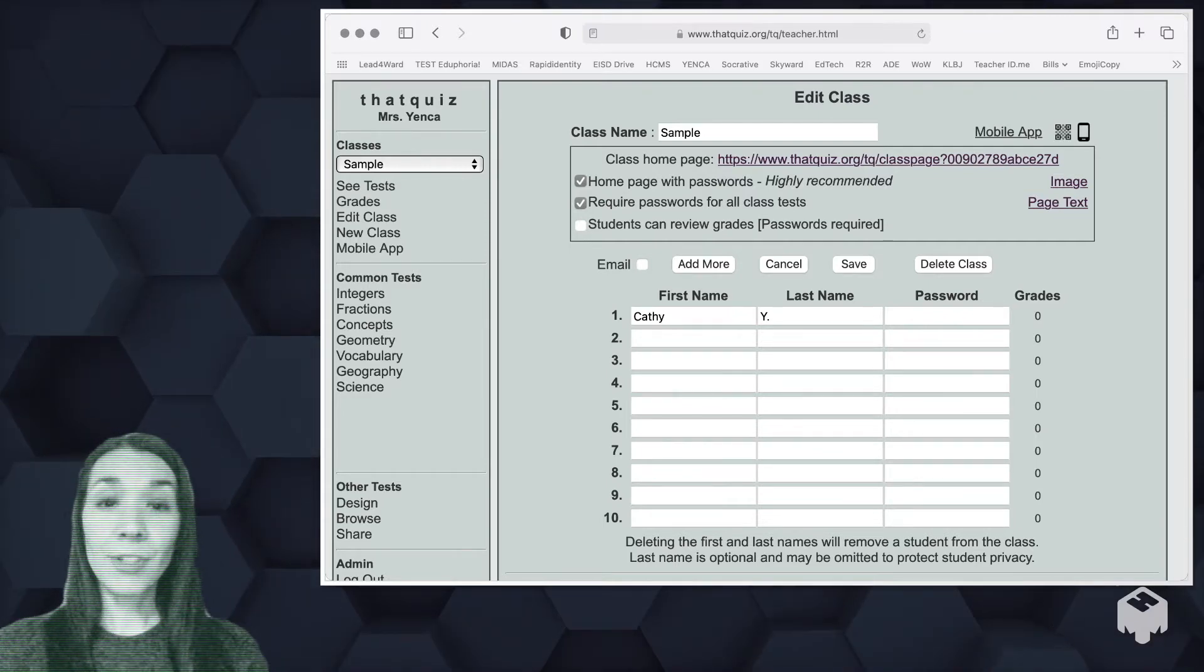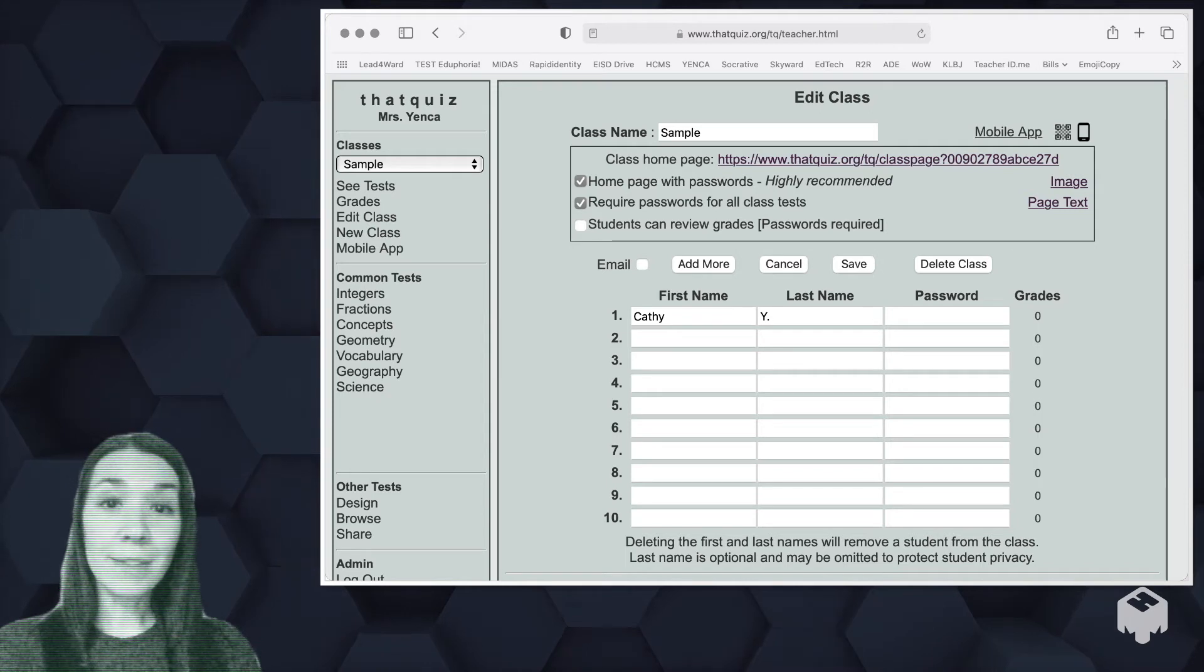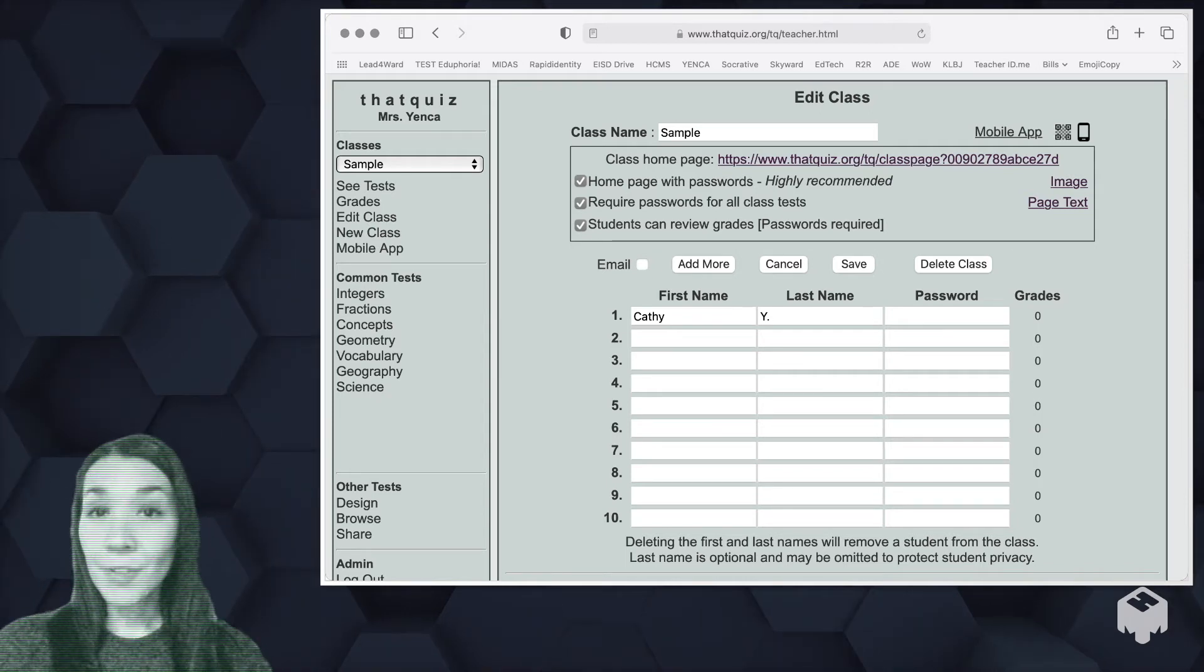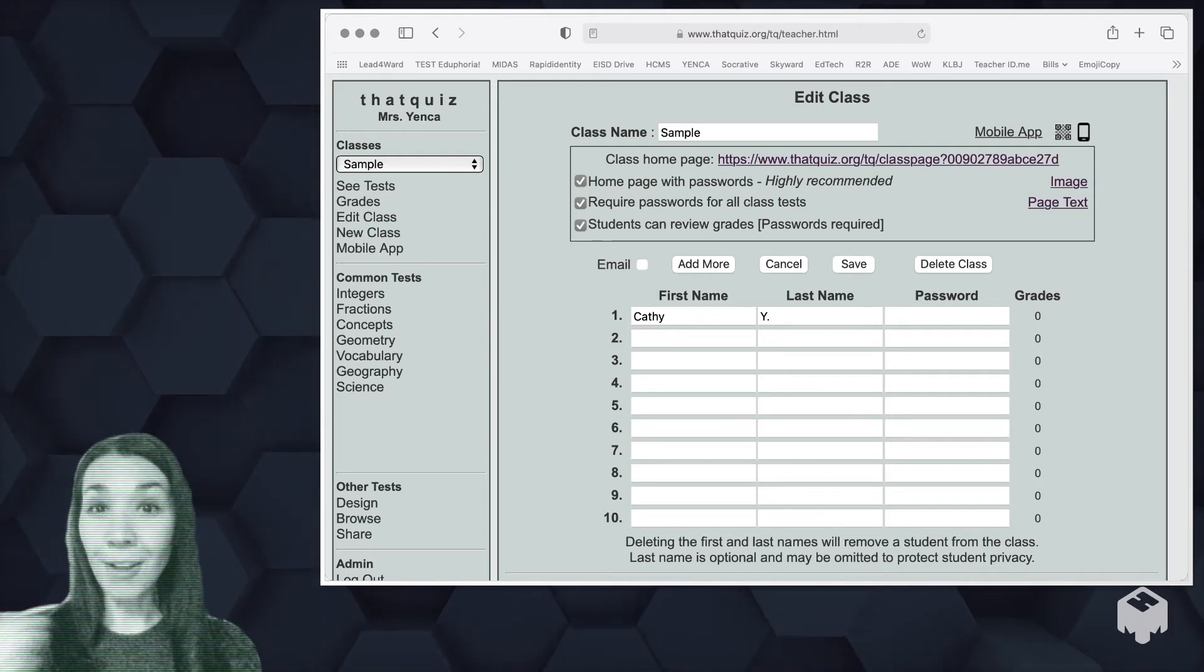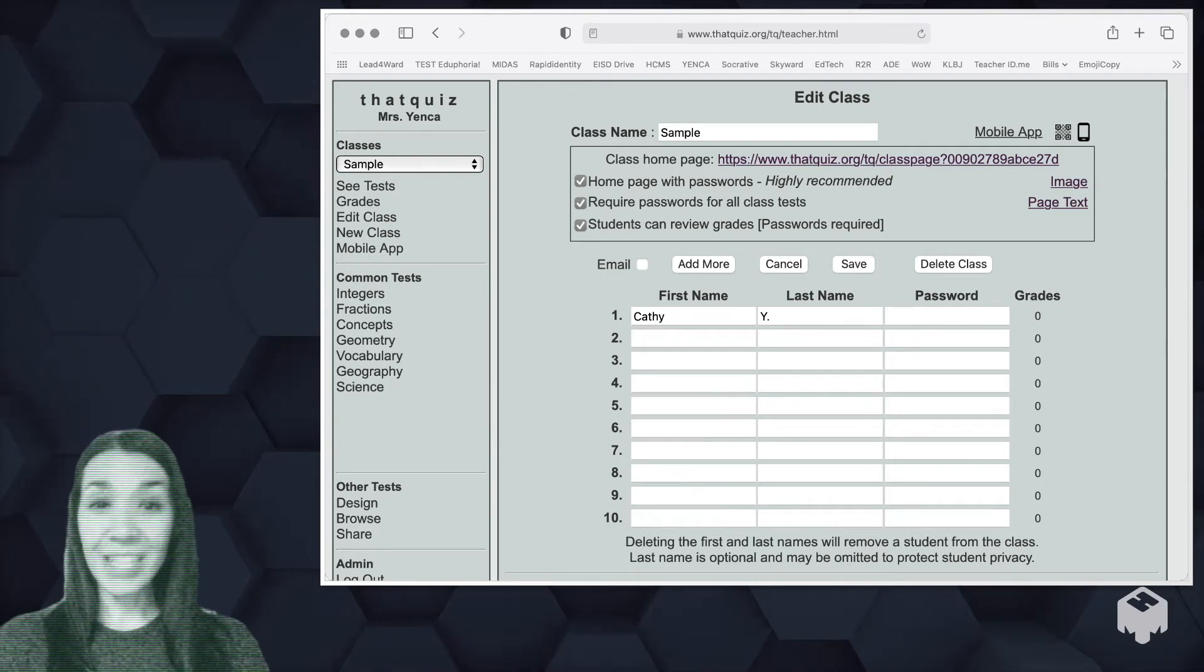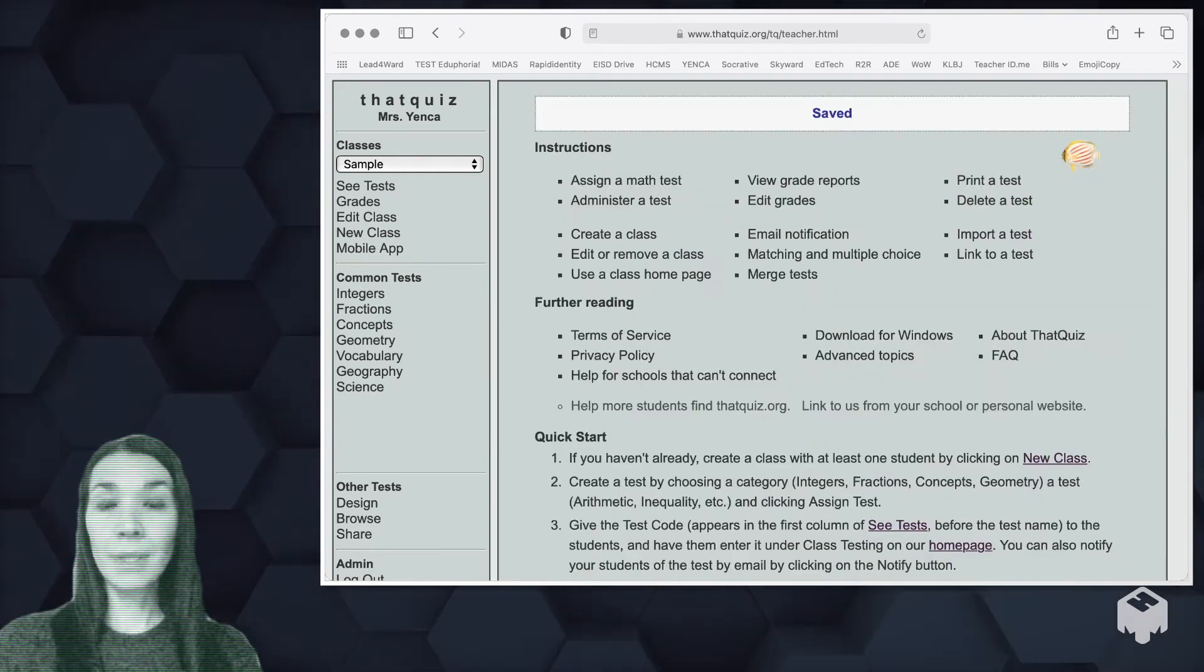I'd encourage you also to give passwords for your students and if you want students to be able to review their grades with a password protected login, another layer of security, you can go ahead and check that box.